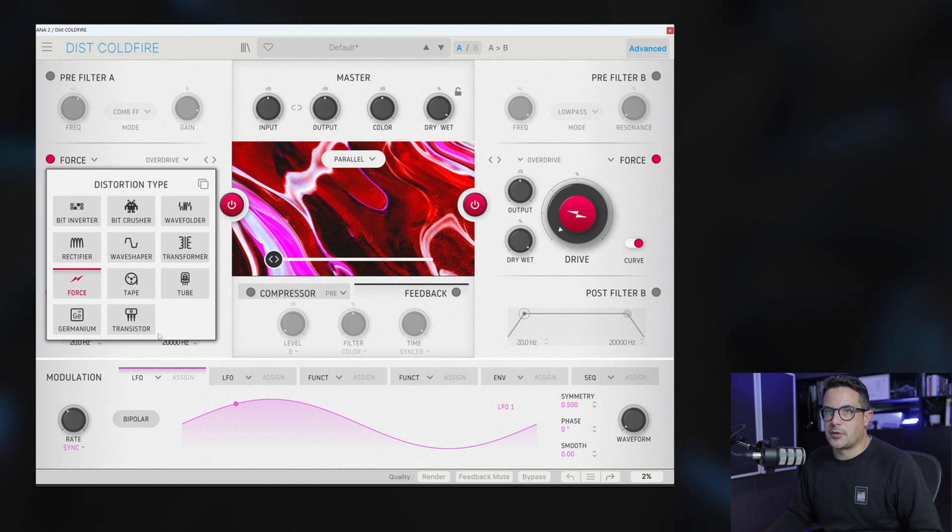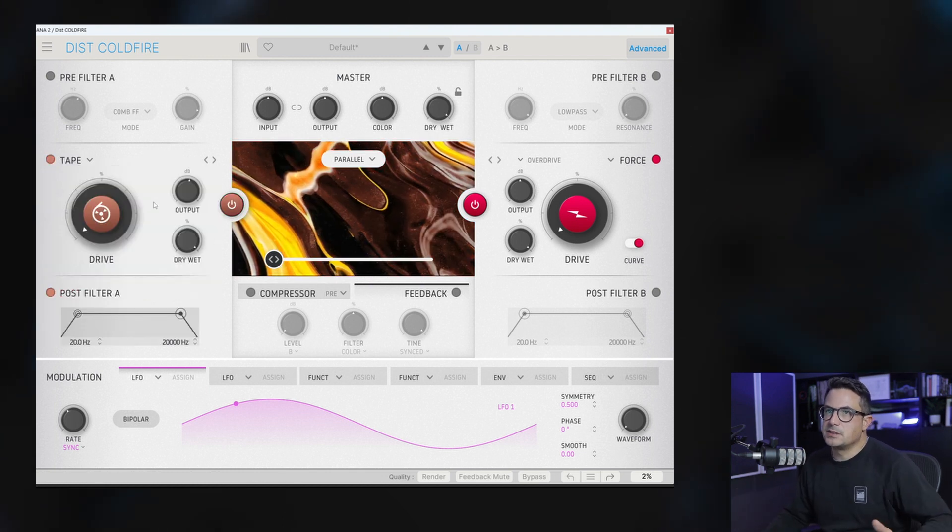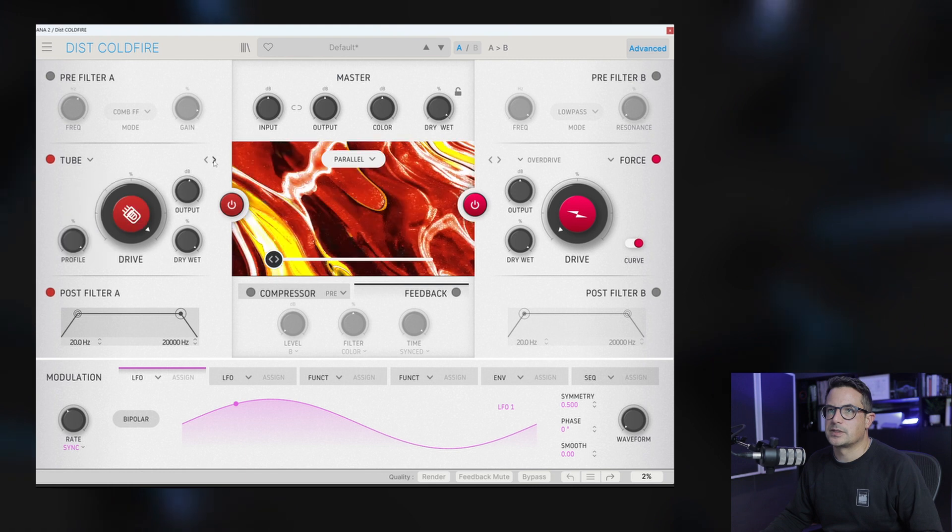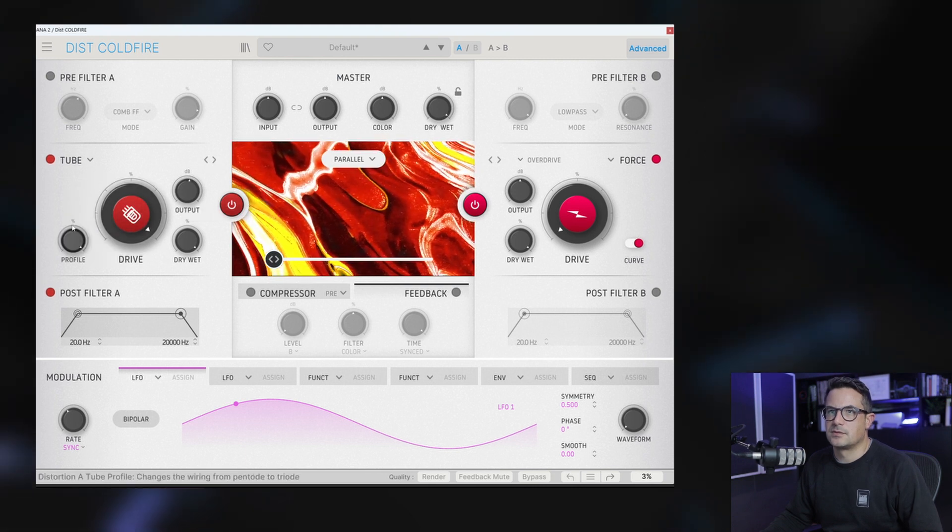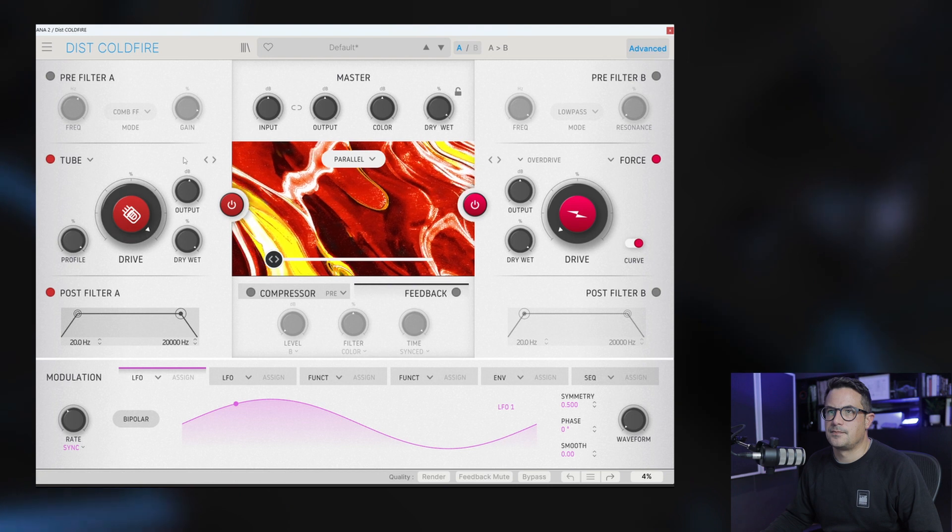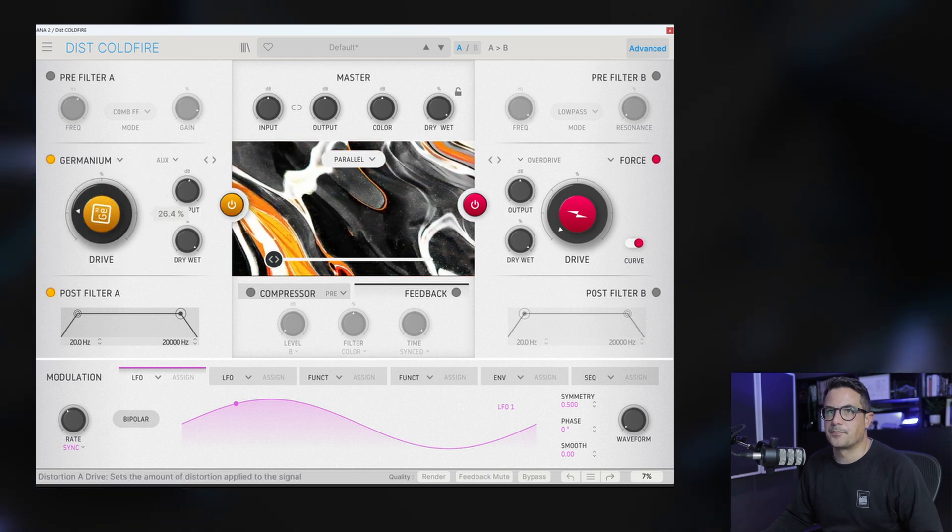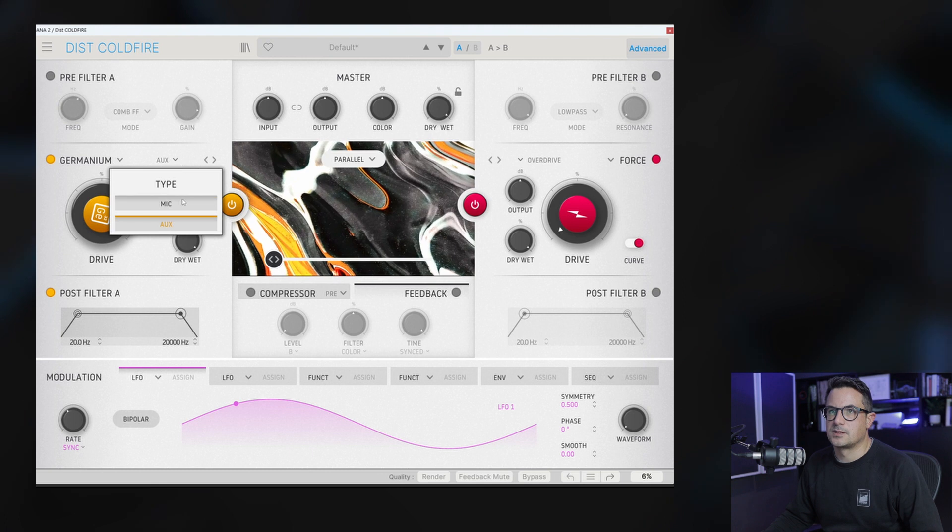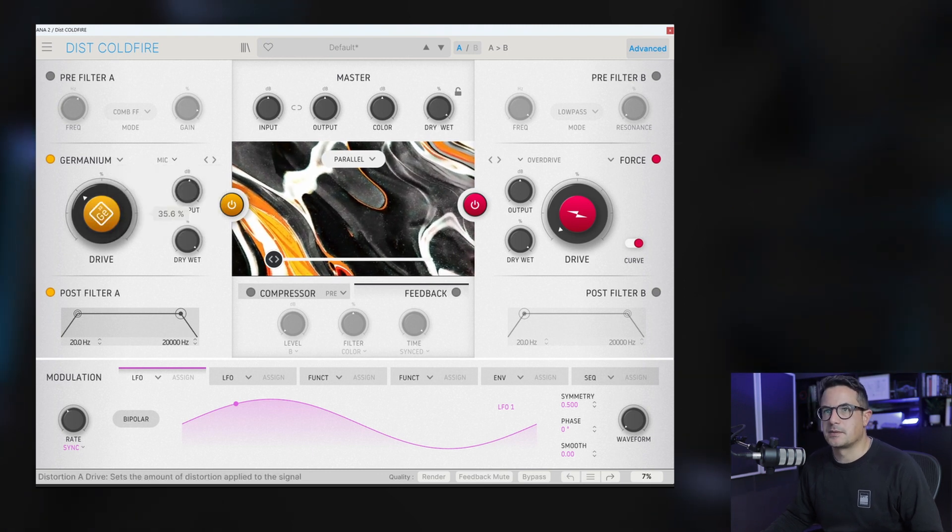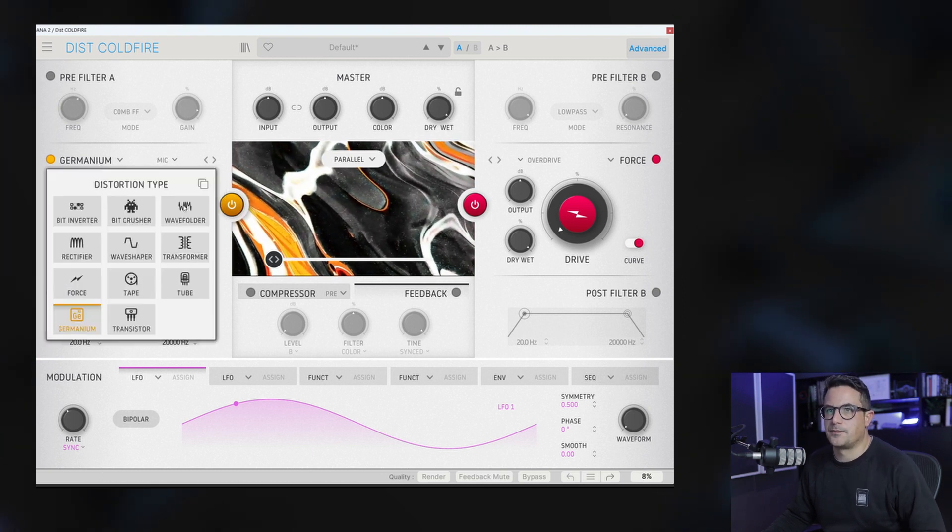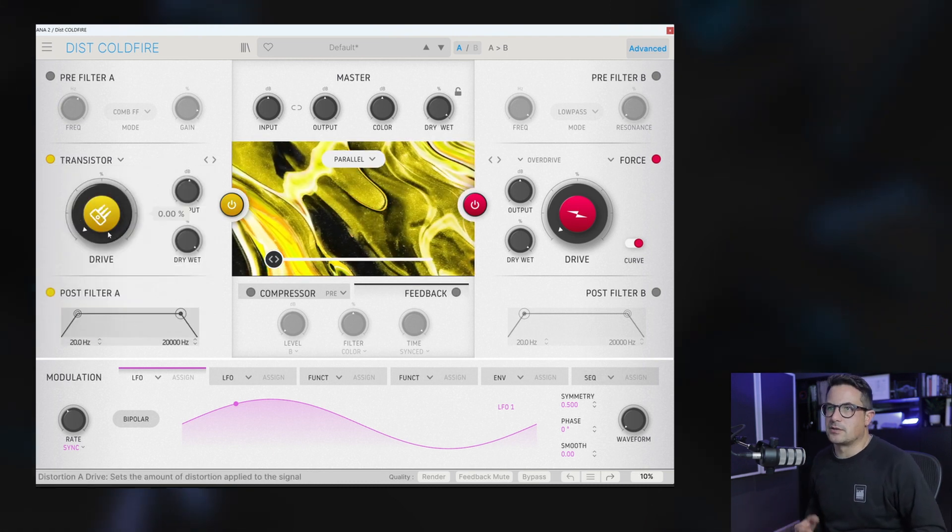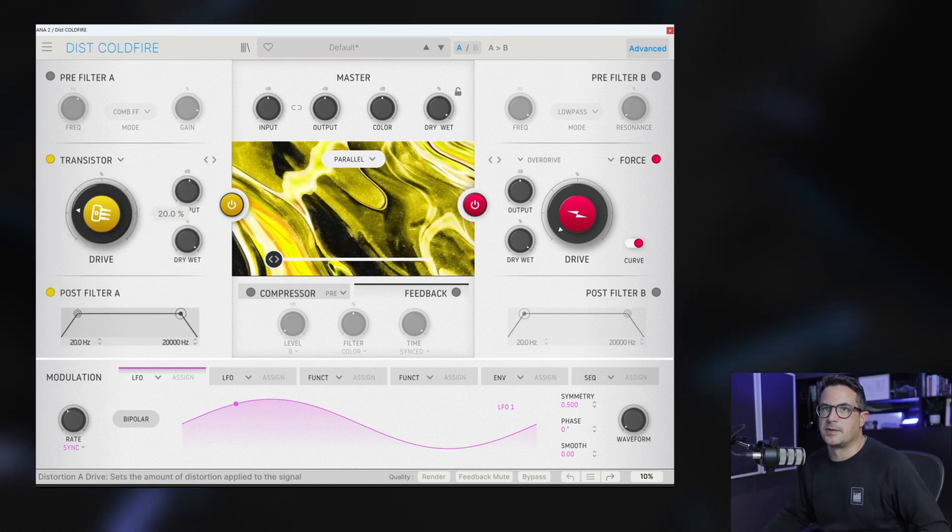Next up we have tape, self-explanatory, tape distortion. We also have tube distortion, germanium, switch between aux and mic, and then a transistor distortion which will give you that nice sort of fuzz pedal kind of vibe.